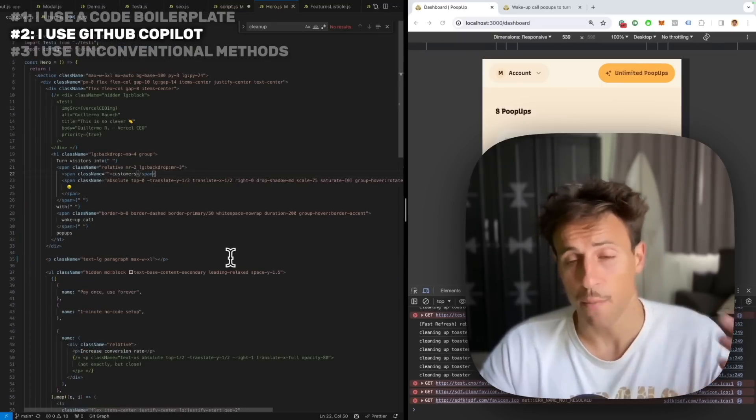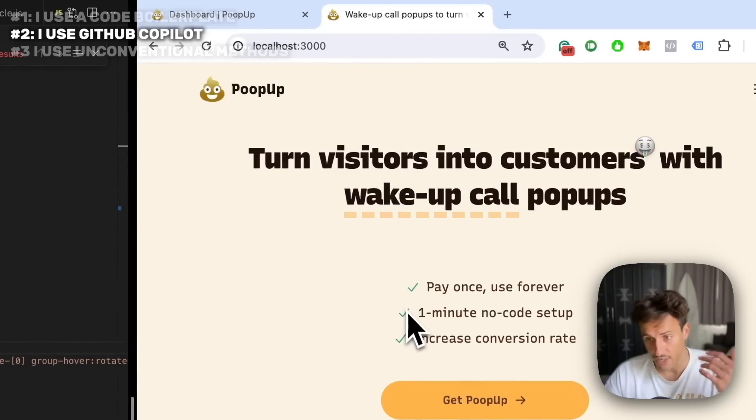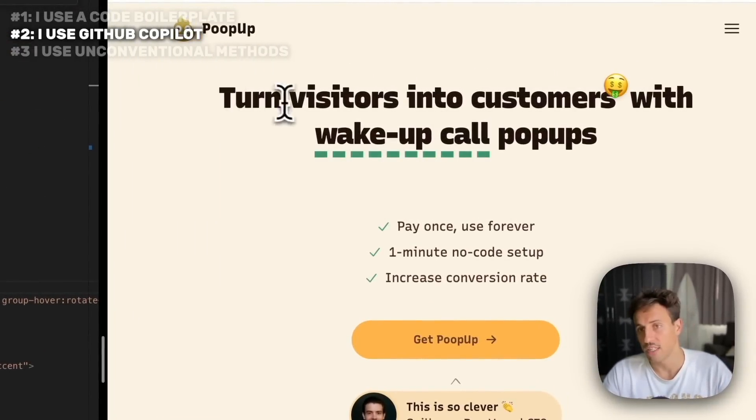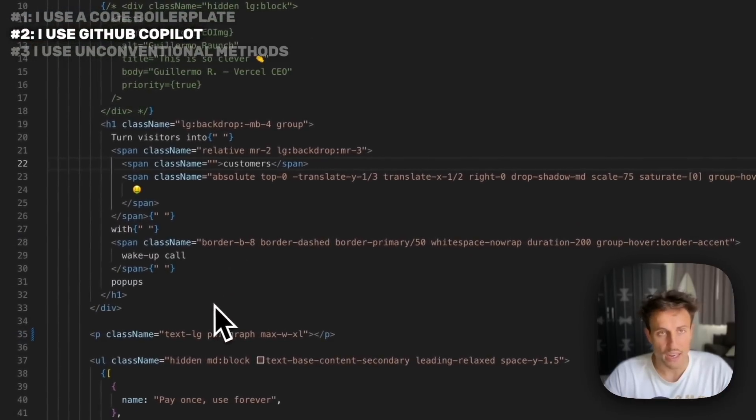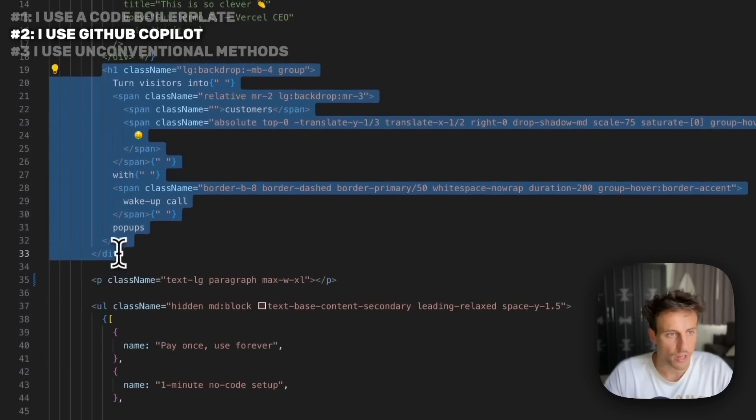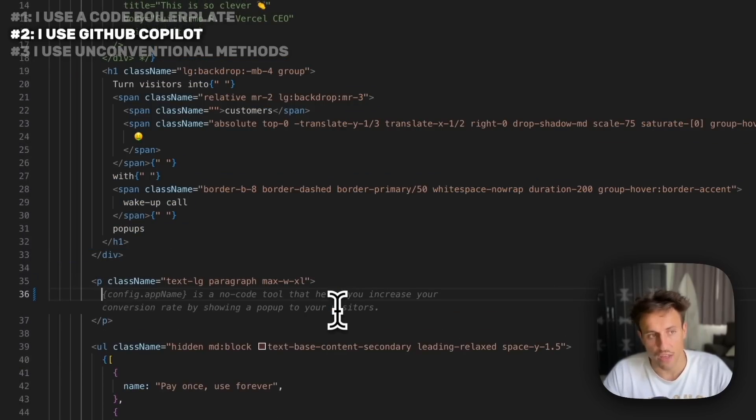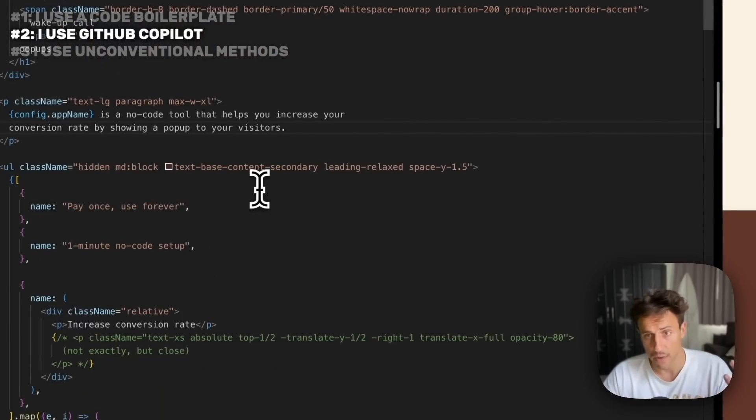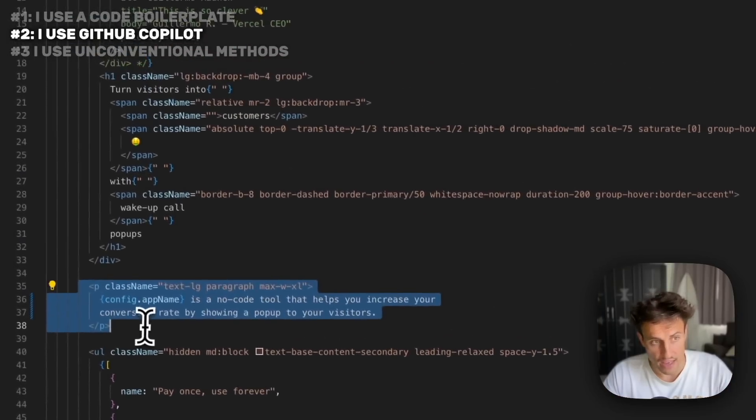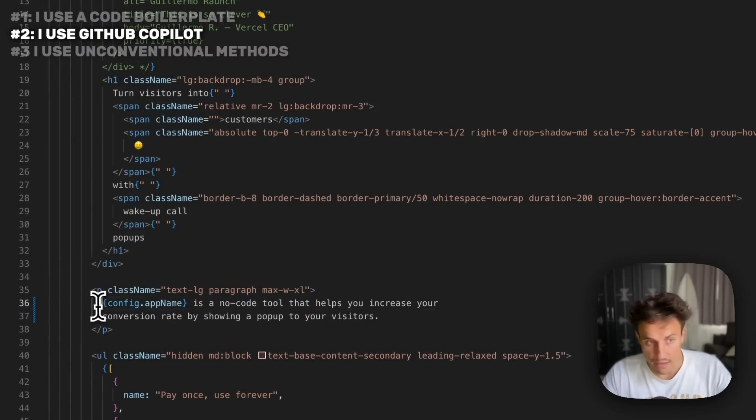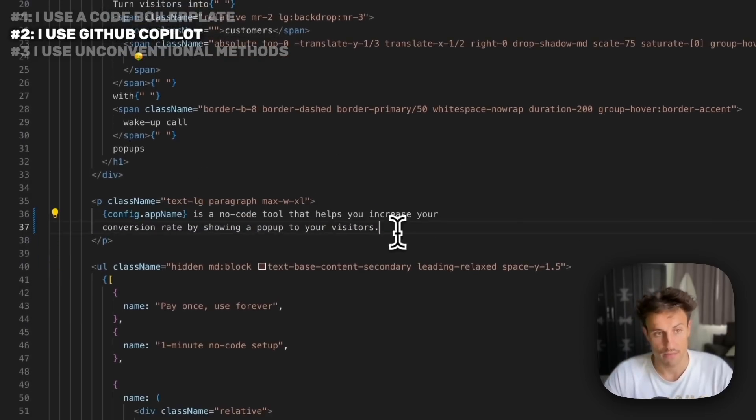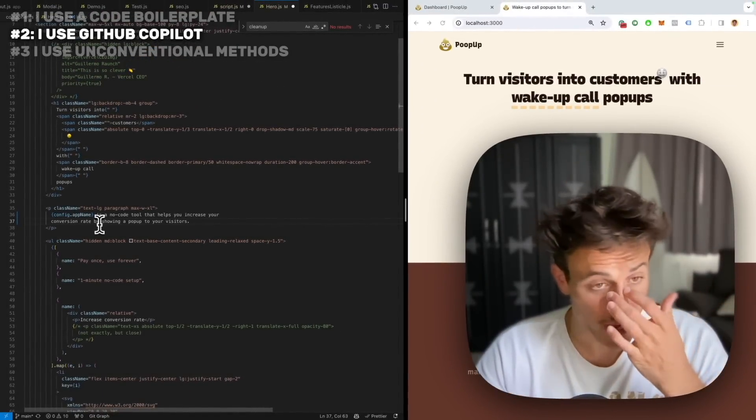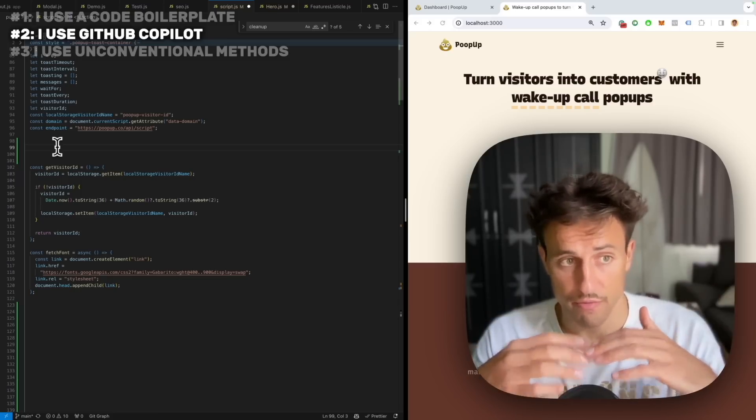It's also really good at generating copy for your website, not only code but actually plain English like copywriting. On this page, I've removed the headline text underneath on purpose. We have the h1 here and this p tag is the text underneath. Bingo, you see Copilot already has knowledge of what the product is about thanks to everything I've written previously. It knows this p tag is underneath the h1, so it should be some kind of helper subheadline. It says 'Popup is a tool that helps increase visitors conversion rate by showing a popup to your visitors.' It's not perfect, you can fine-tune it, but it's already a good start.